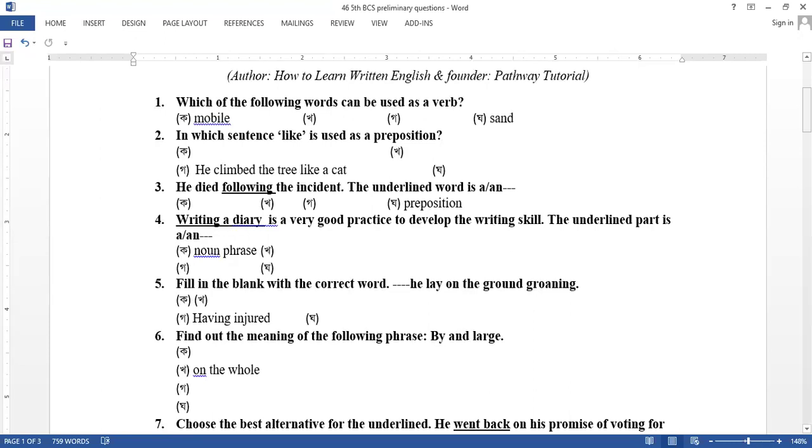Fill in the blank with the correct word. He lay on the ground groaning. Having injured. He lay on the ground groaning. This is the exact answer: Having been injured. It is a perfect participle or passive.